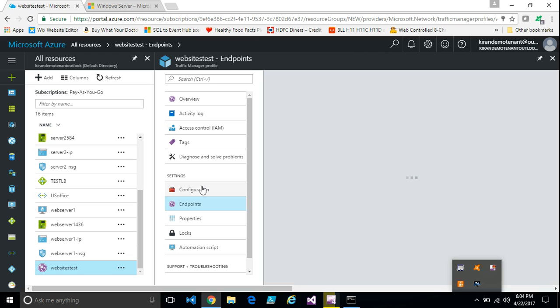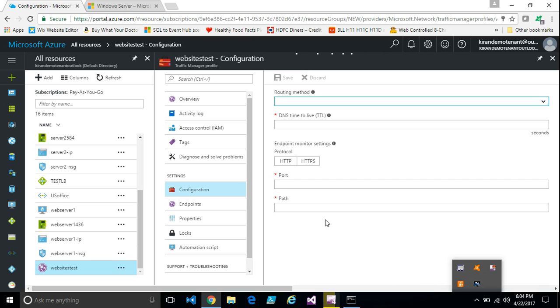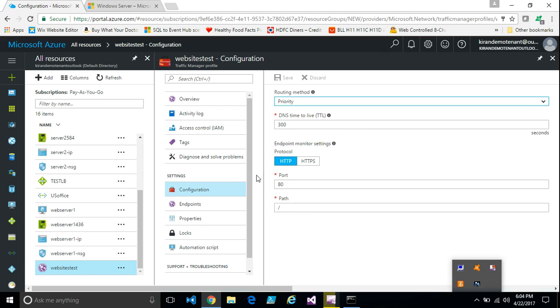The configuration blade simply has the routing method that you've selected. And other settings which decide on how often you want to check the endpoint. So here we are monitoring endpoint on port 80. If you want to choose a different port, you can choose it.